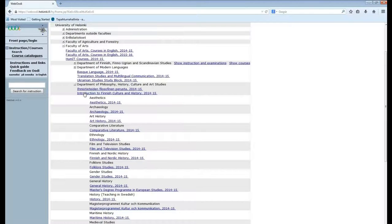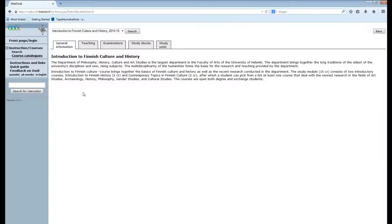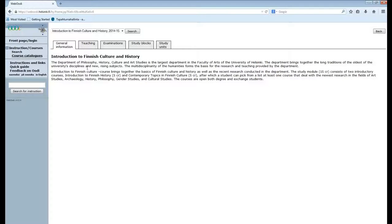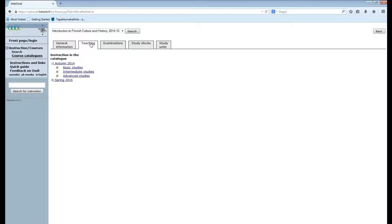Now by clicking this tab here you come to a page on general information on the subject. If you want to find courses you go up here to teaching and click it.